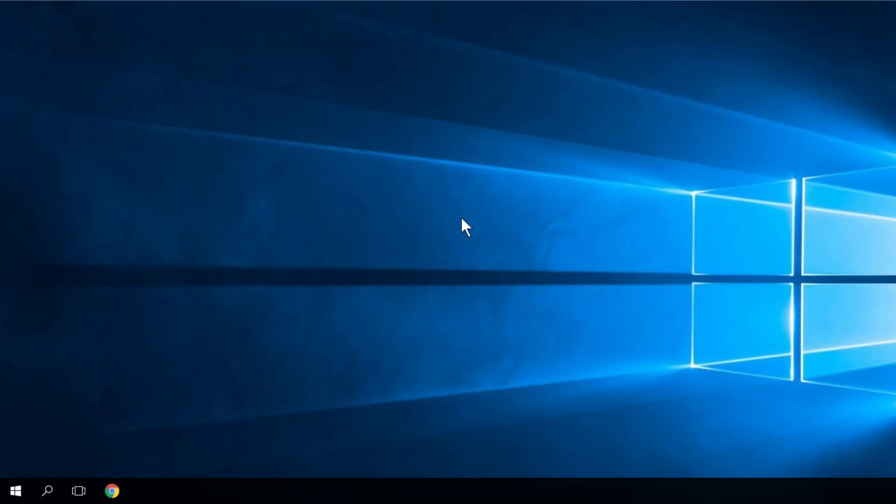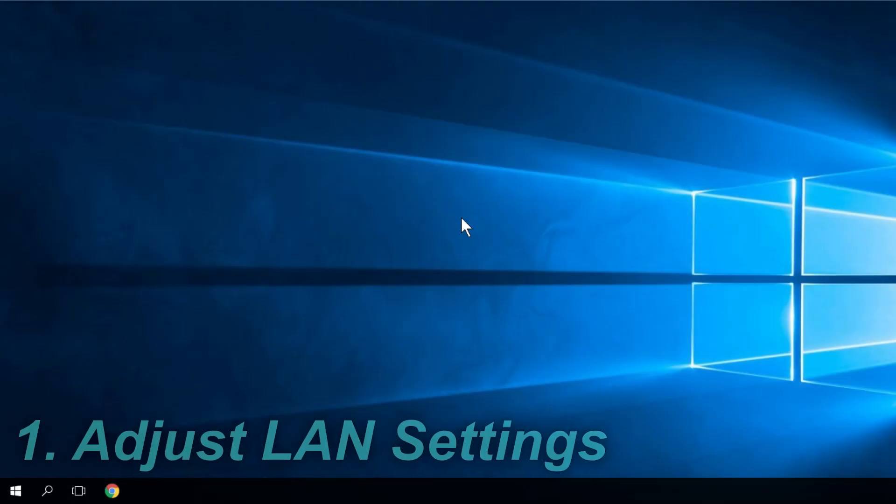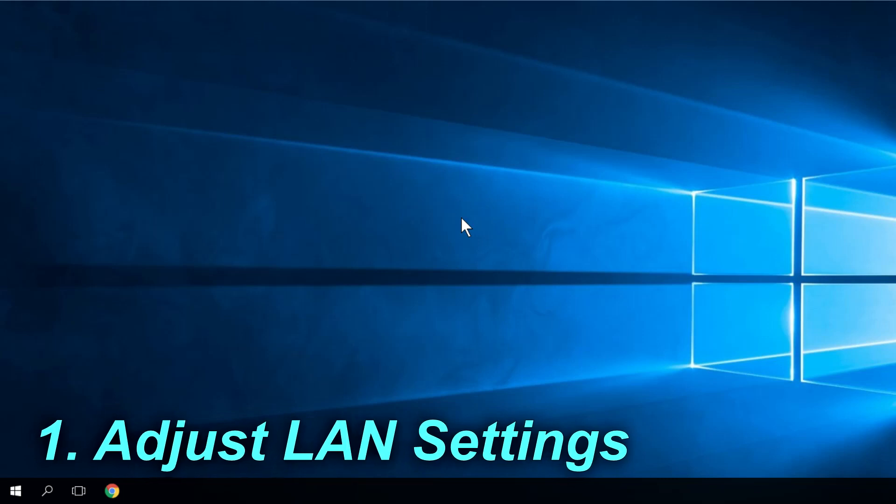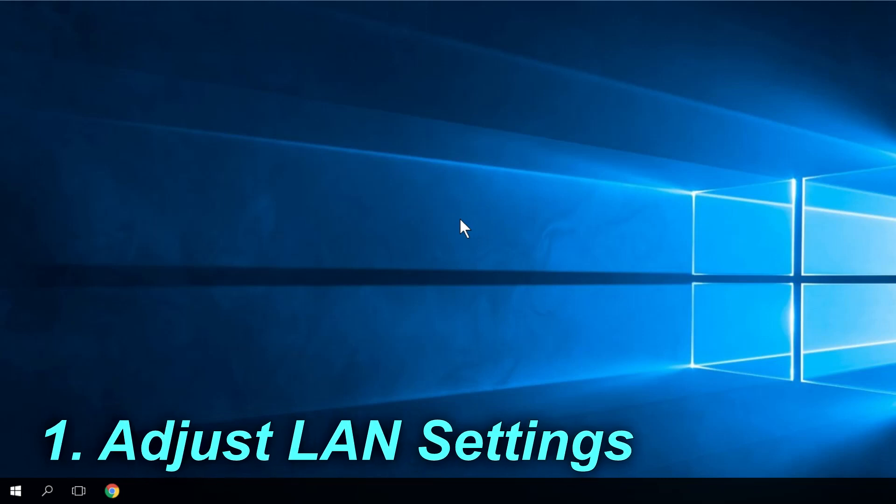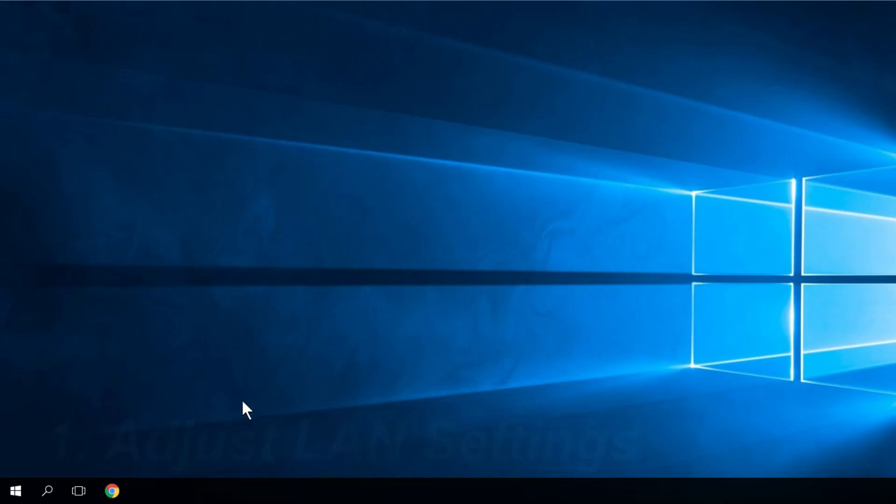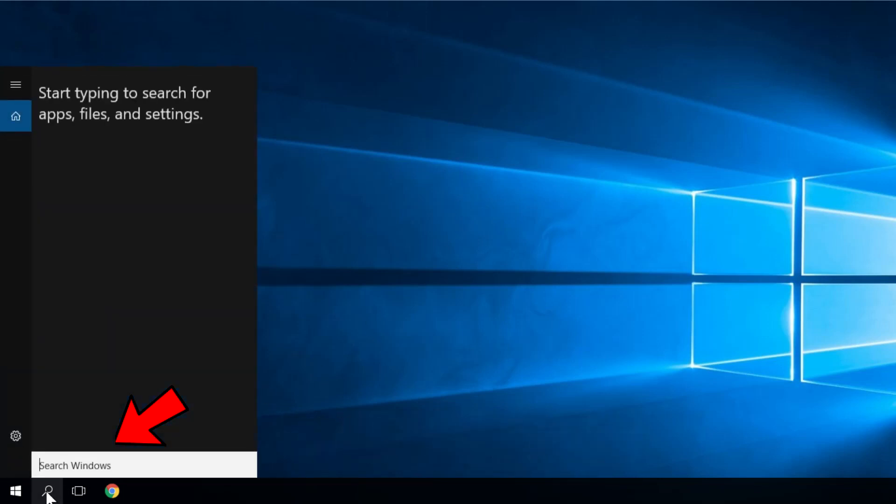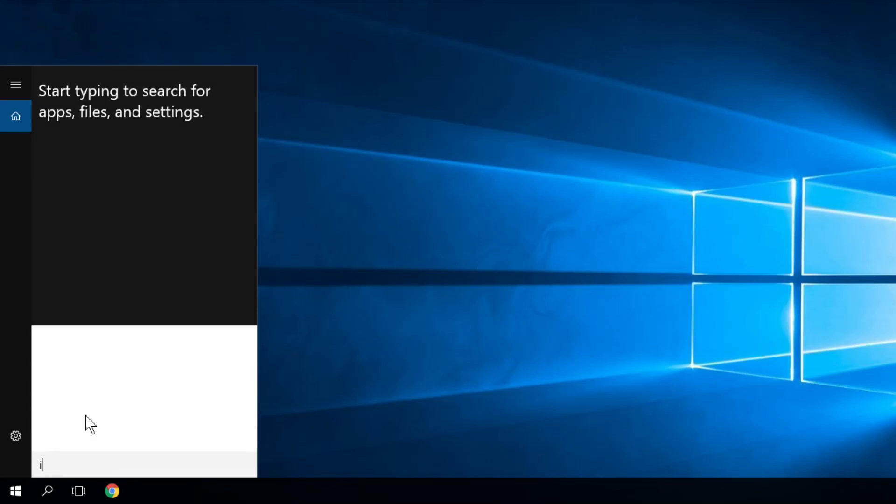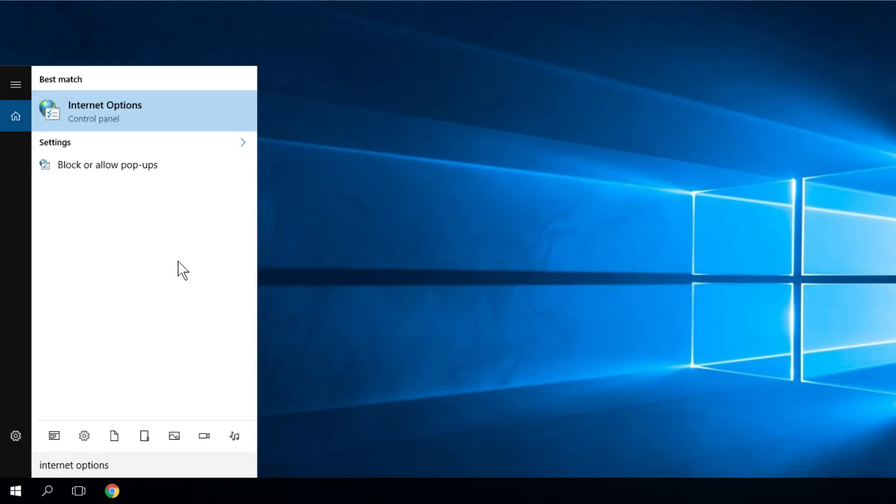The first solution I'm going to show you is to adjust LAN settings. To do this, go to the search button and type 'internet options'. Then click on the first button, internet options.